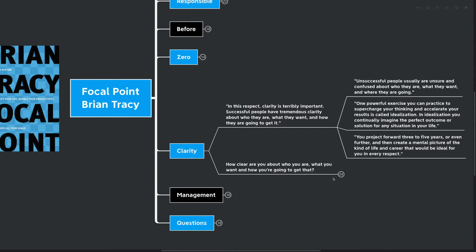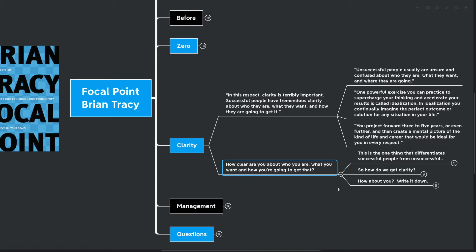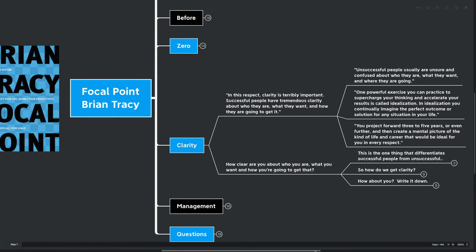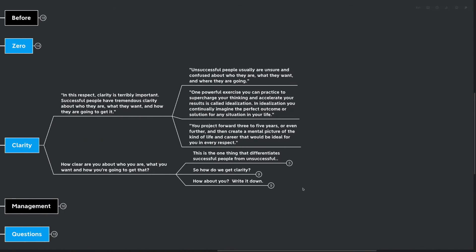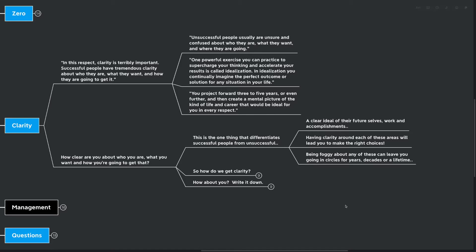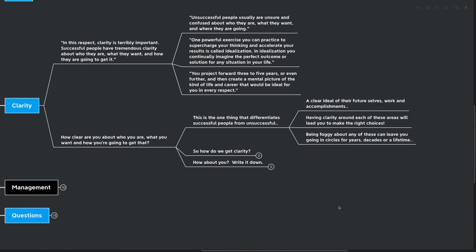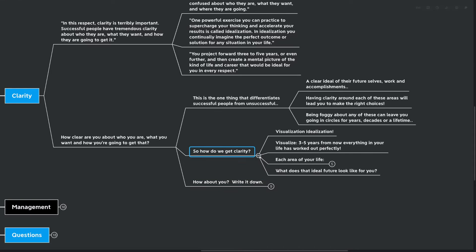So how clear are you about who you are, what you want, and how you're going to get there? Brian Tracy says here that successful people know the answers to these questions, and unsuccessful people are usually unsure and confused about them. This is one of the biggest differentiators between successful people and unsuccessful people, and I've even seen this at play in my own life as well. A clear ideal of their future selves, their work, and their accomplishments. Having clarity around each of these areas will lead you to make the right choices, but being foggy around them can leave you going in circles for years, decades, or even a lifetime. So how do we go about getting clarity?